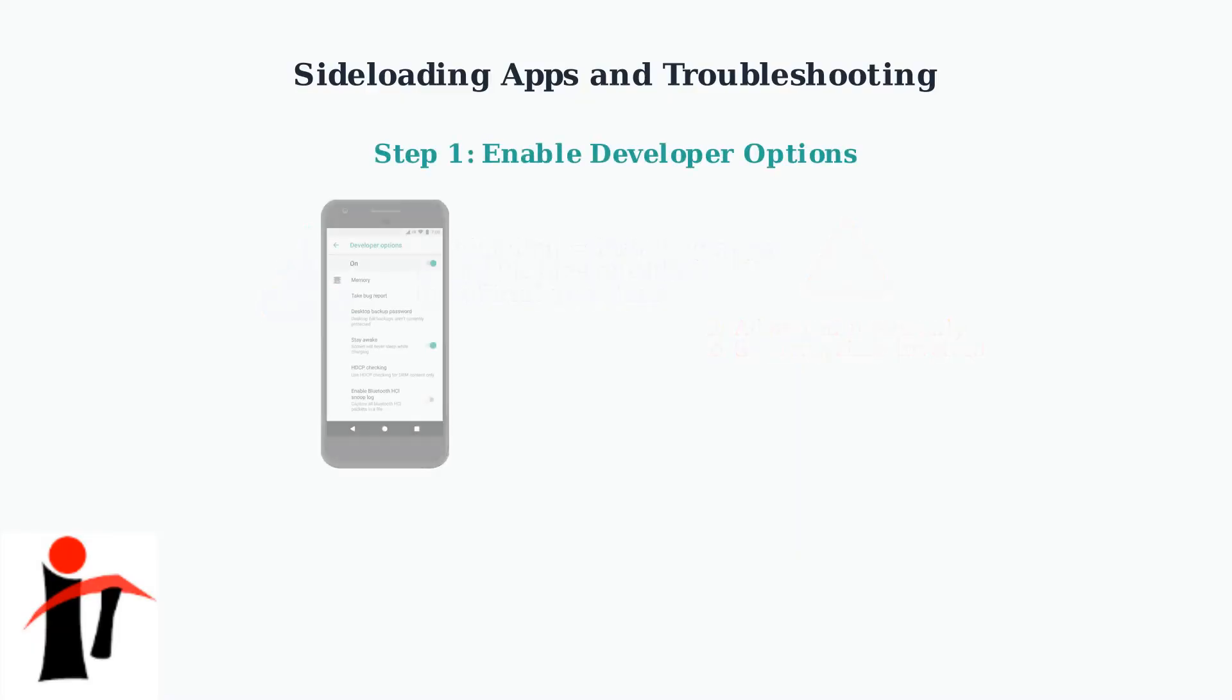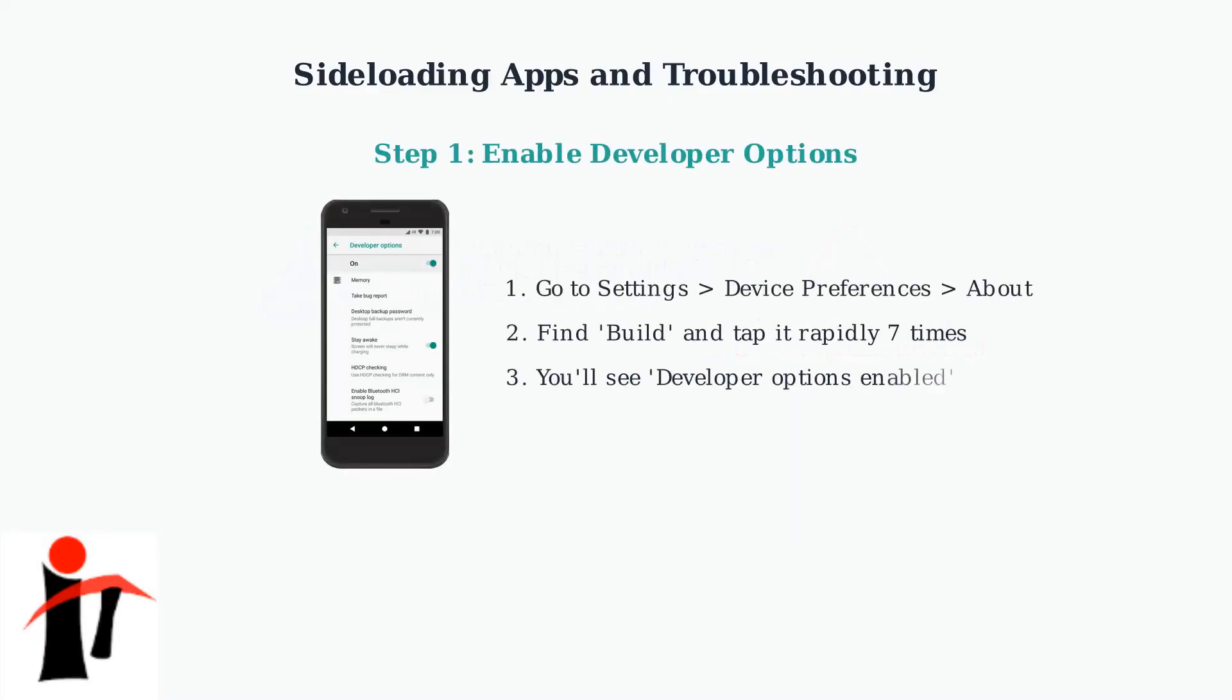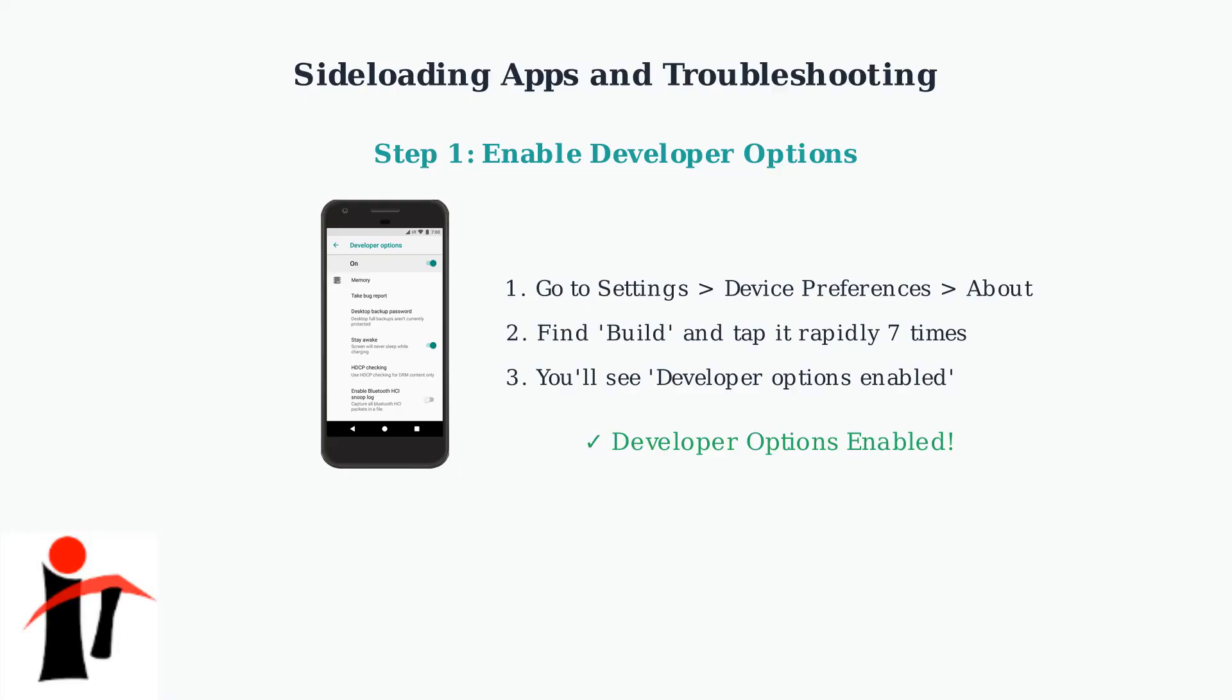First, we need to enable developer options. Navigate to Settings, then Device Preferences, then About. Look for the build number and tap it rapidly seven times. You'll see a counter appear as you tap.